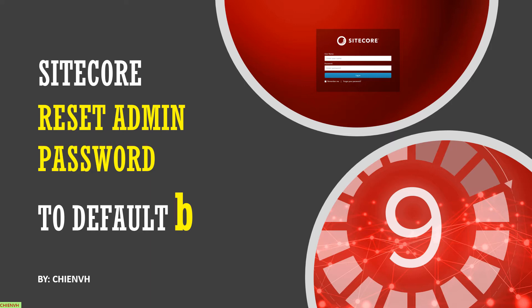However, you lost this password and you don't know how to login into the cycle system by using the admin role. So in this video today I will guide you how to reset the password for admin account back to the B when you have the access into the core database in the SQL. Okay, let's get started.